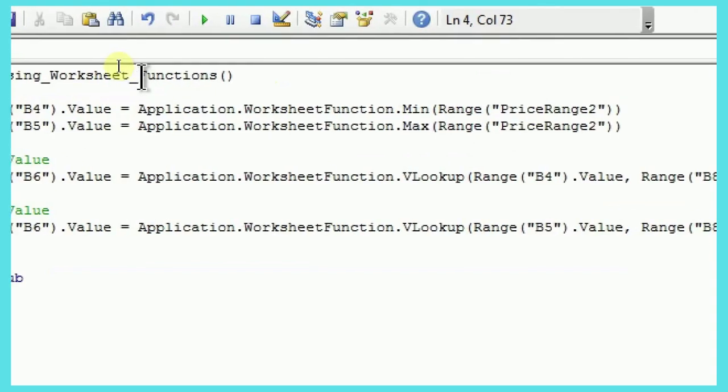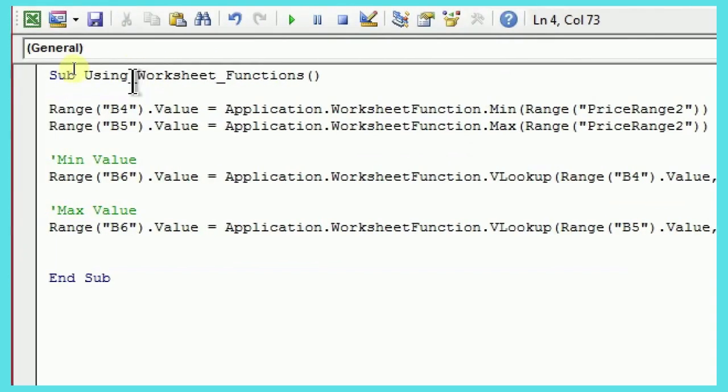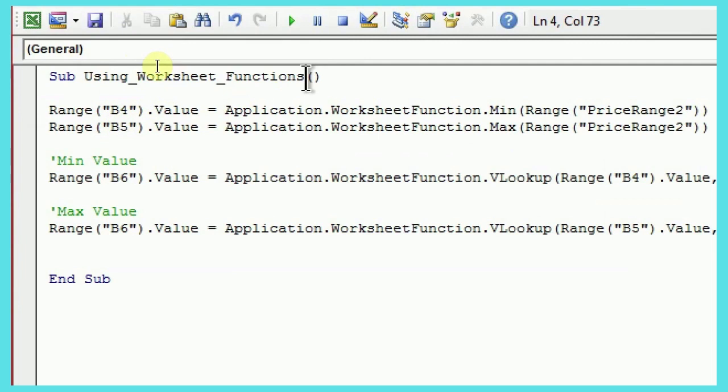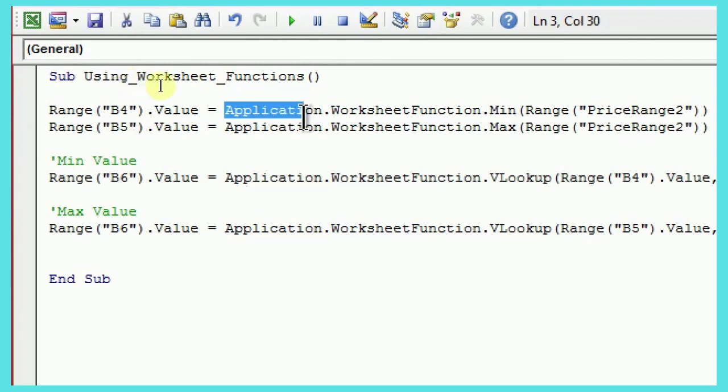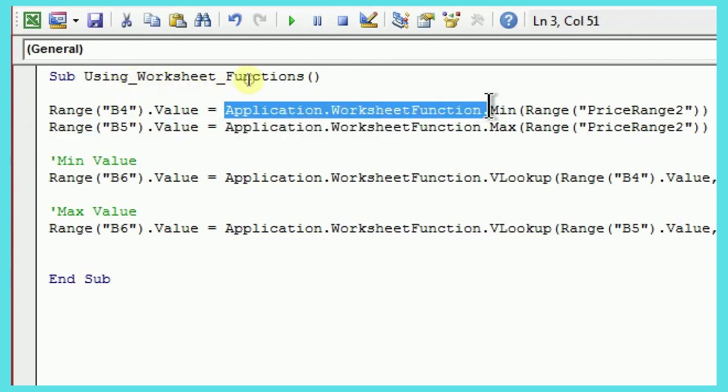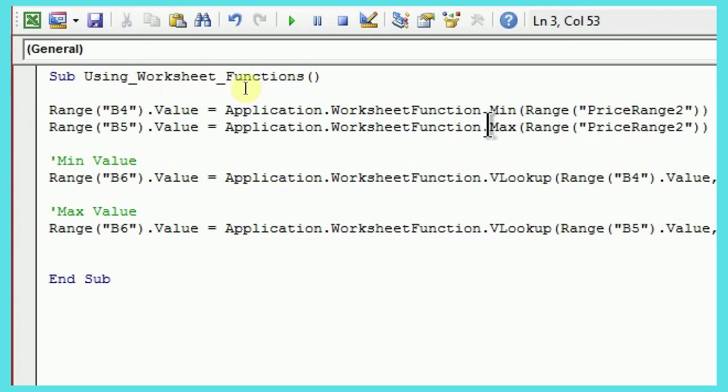So, any code that you want to use, like, I'll also come to VLOOKUP here, but yeah, for any code that you want to use, I mean, any formula that you want to use, syntax is going to remain same of worksheet functions. But you just have to add application.worksheet function before that. And after dot, you can start your code.